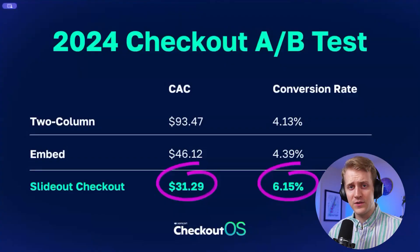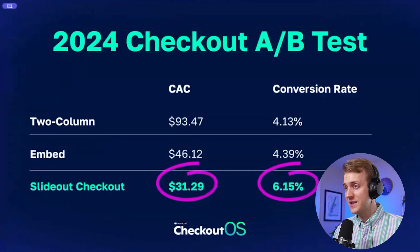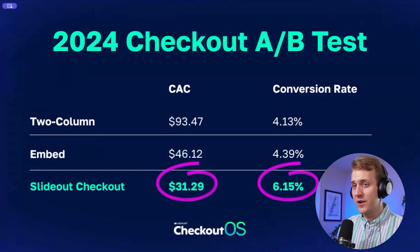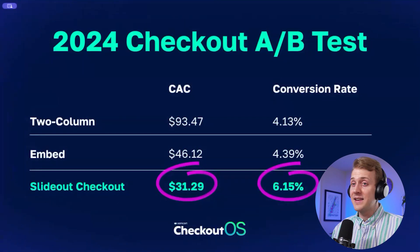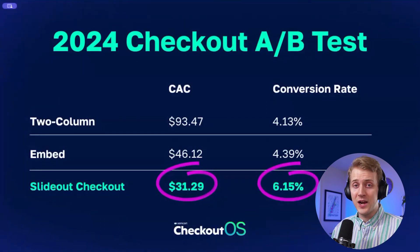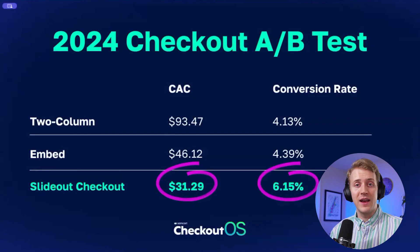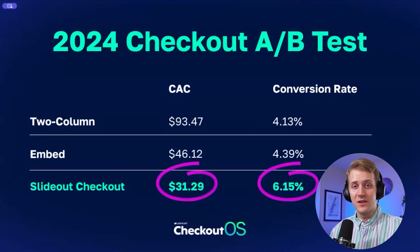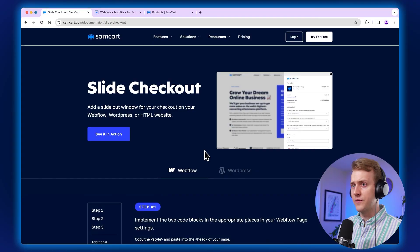We're currently using this for course creation challenge, and we've tested it on multiple variations of the course creation challenge page. And every single time slide checkout is the winner, has the lowest ad cost, has the highest conversion rates. It's awesome. Let's show you guys how to put this on your website.